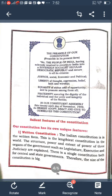Written constitution means the Indian Constitution is in written form. It is the lengthiest constitution in the world. It explains the structure and extent of power of the three organs of government — legislature, executive, and judiciary. There is a single constitution for both central and state government.